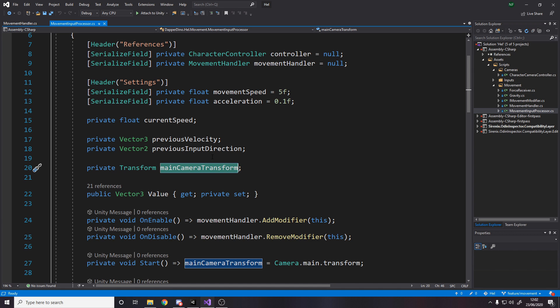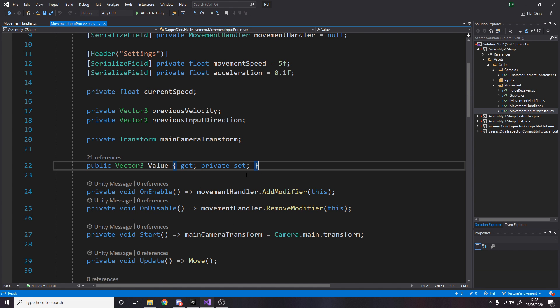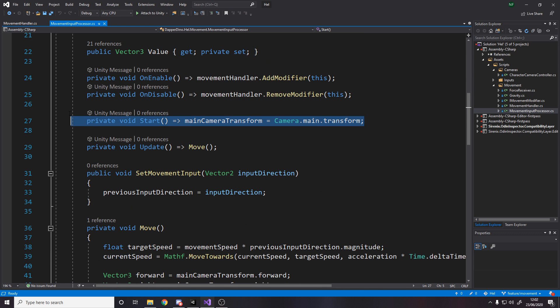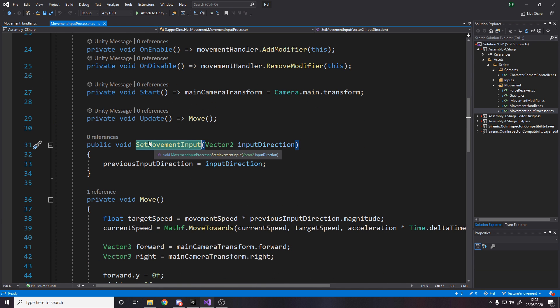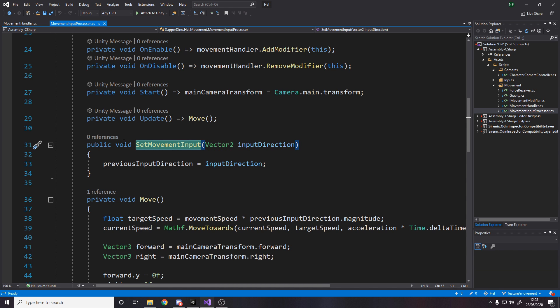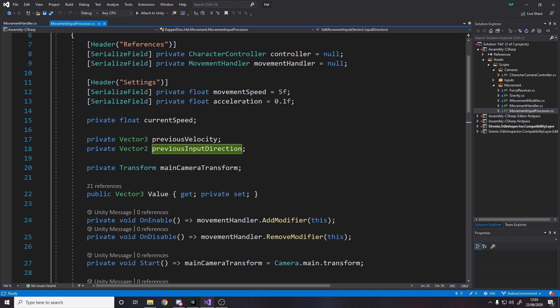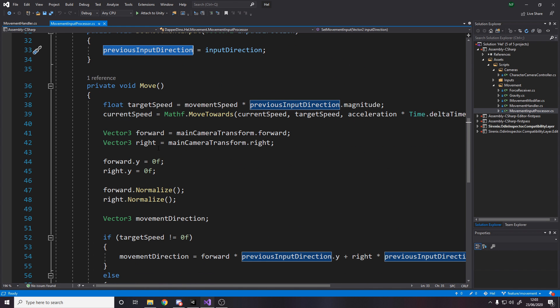In start, as I said, cache a reference to the main camera. And every frame move. This set movement input method has no references, because the only place it's called is in my bolt graph. So you remember back over in unity, I had the thing saying, based on my movement input, call a method set movement input. This is it. Just simply sets that vector to over here. And then every frame, what do we do? Well, we take our target speed.